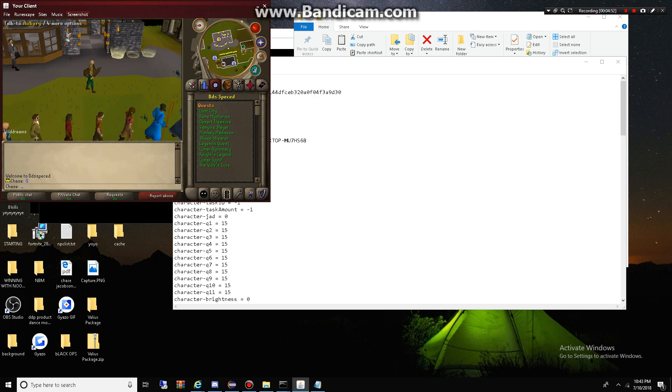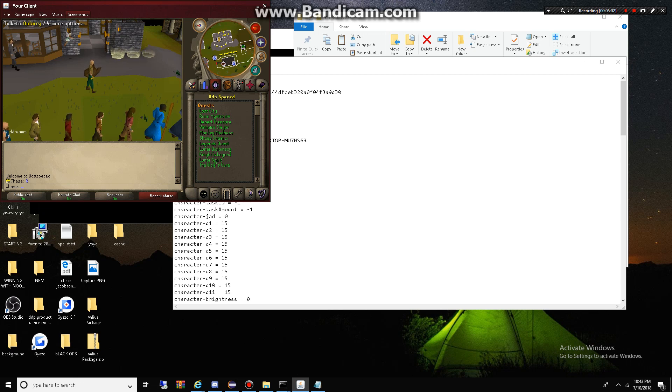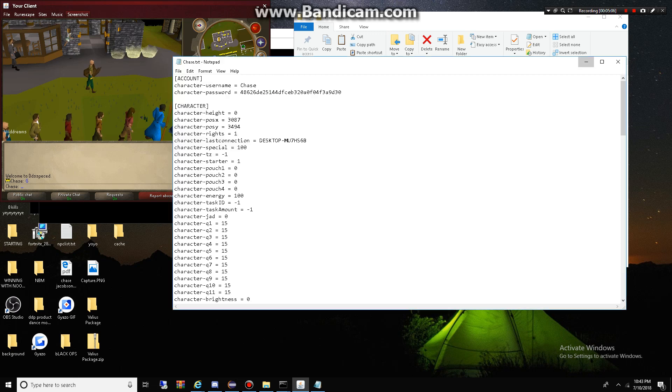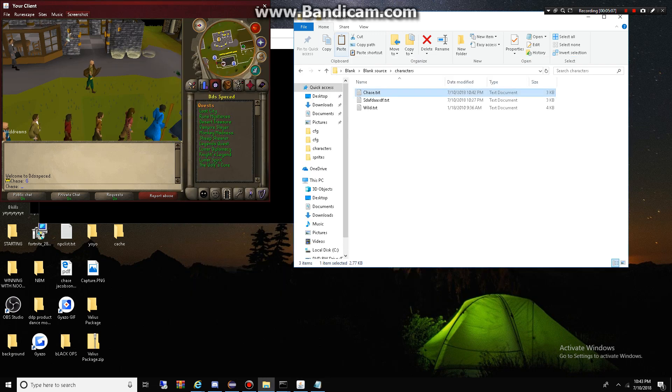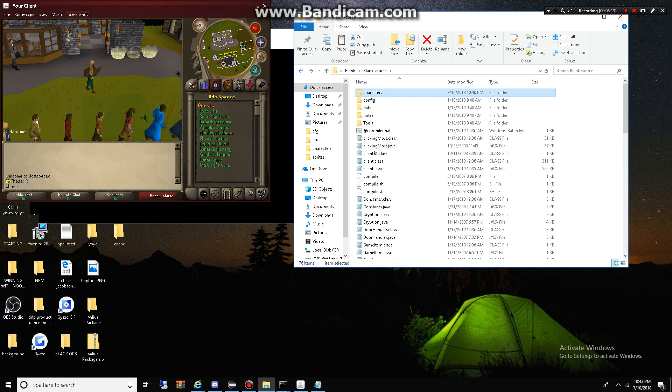Now, you guys might be asking me, okay, what do I do now? So, if you do want to become a RuneScape private server developer, you need to know how to learn to code Java. So, if you guys are just from playing RuneScape and you want to know how to make your own server, this is how you make your own server.